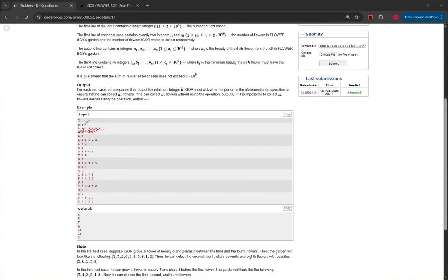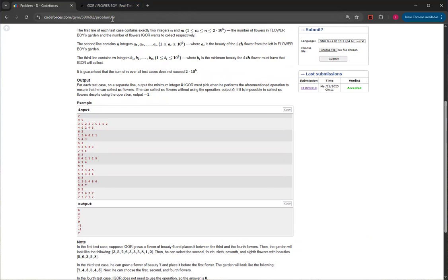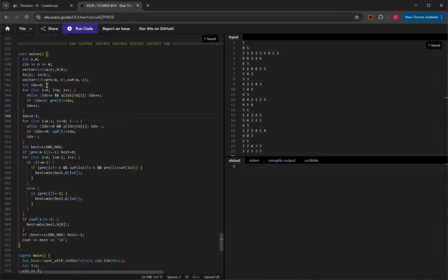The insight is: if you always insert the flower with exactly the beauty you're missing, that's the minimum possible value. The flowers to the right already work in the suffix, and the ones to the left work in the prefix. So you only need to insert one flower to bridge the gap. That's essentially the solution — use prefix and suffix arrays to store valid indices, and find the one spot where inserting a single flower resolves the missing connection.